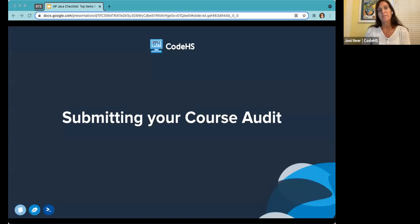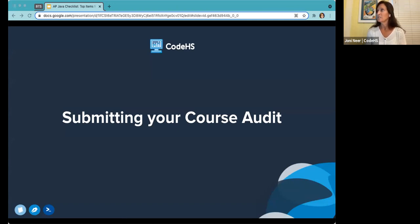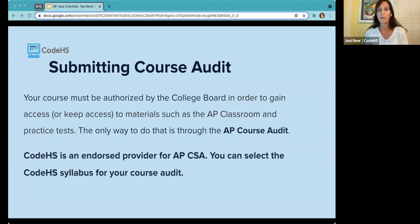Let's take a look at submitting your course audit and how easy CodeHS makes it. In order to teach an AP course, your course must be authorized by the AP program via an AP course audit. Since CodeHS is an endorsed provider, you can submit the CodeHS syllabus as your syllabus for the AP audit — it's as easy as indicating you're using an endorsed provider and selecting our syllabus.